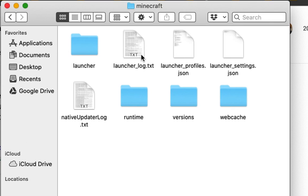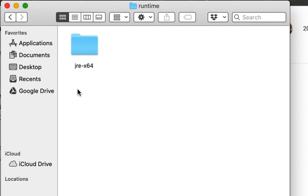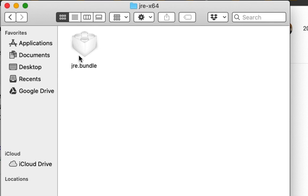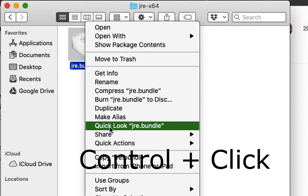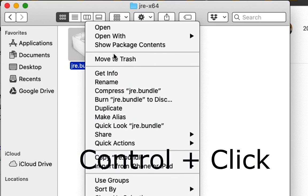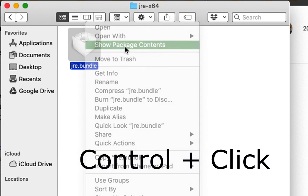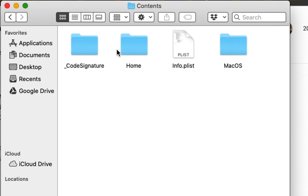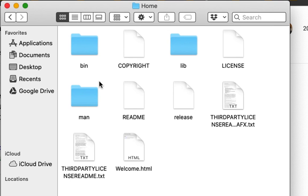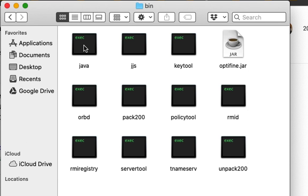So I'm going to go into Runtime, JRE-64, JRE.bundle. I'm going to Control Click or Right Click, Click Open Package Contents, Click Contents, Click Home, Click Bin. And there you go. So that's Java. That is Java the program that comes with Minecraft.